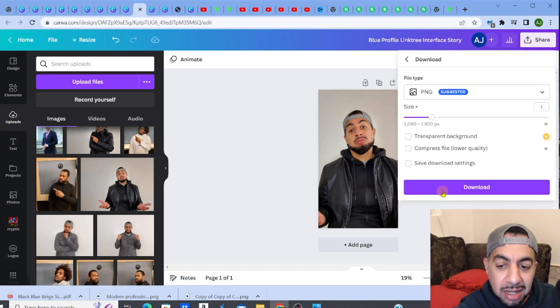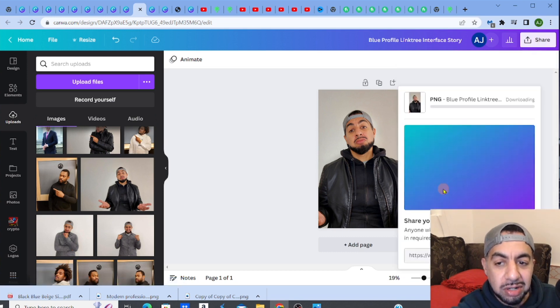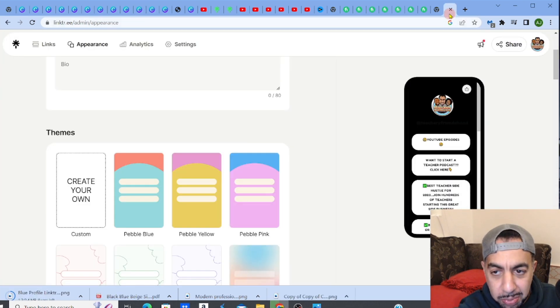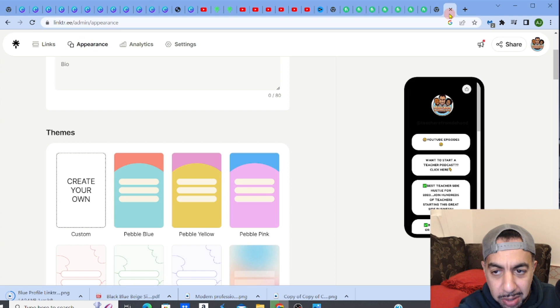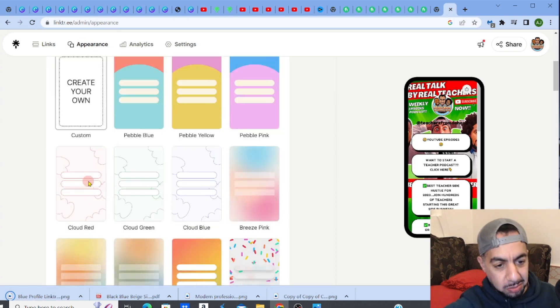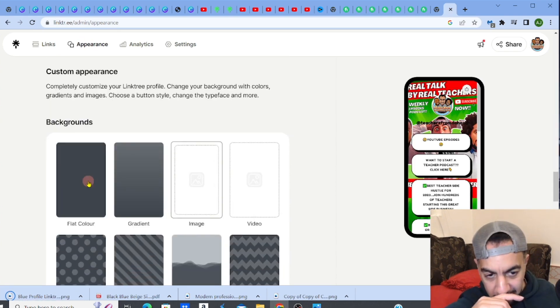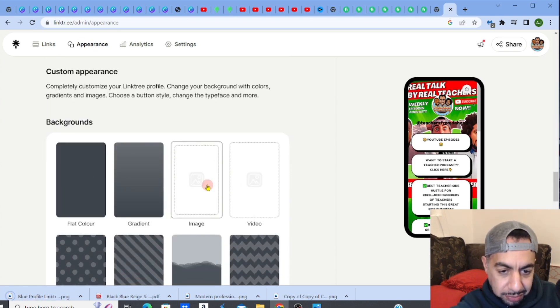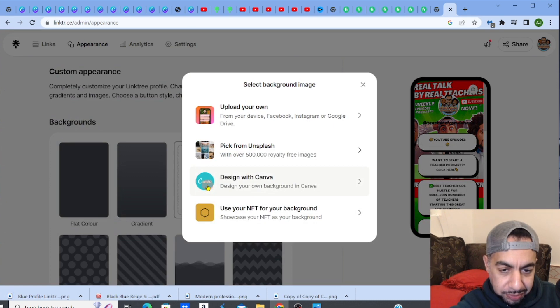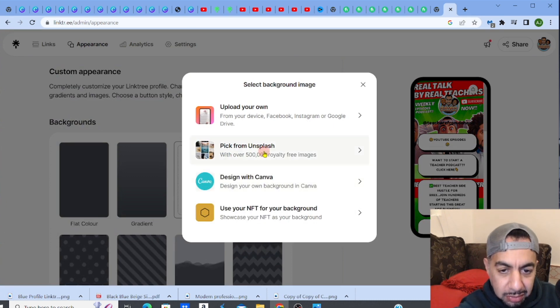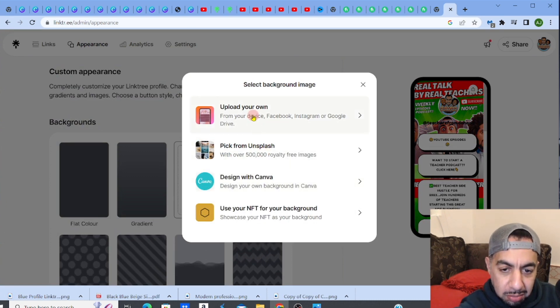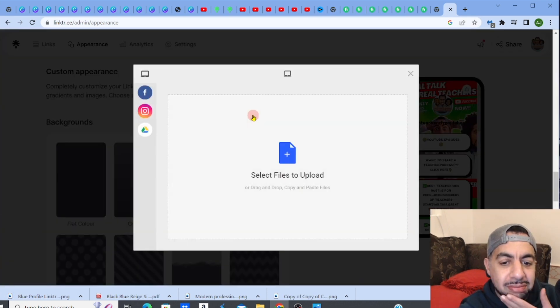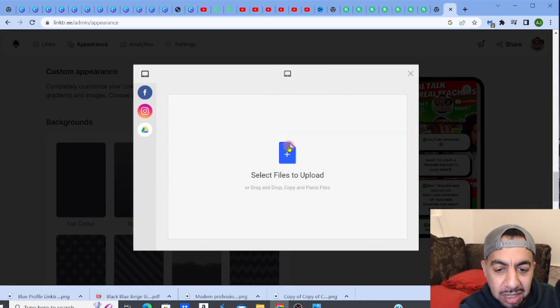It's downloading. Go back to my Linktree, create your own custom design, image, upload my own image, select file, choose something that I just downloaded. That's my little image.